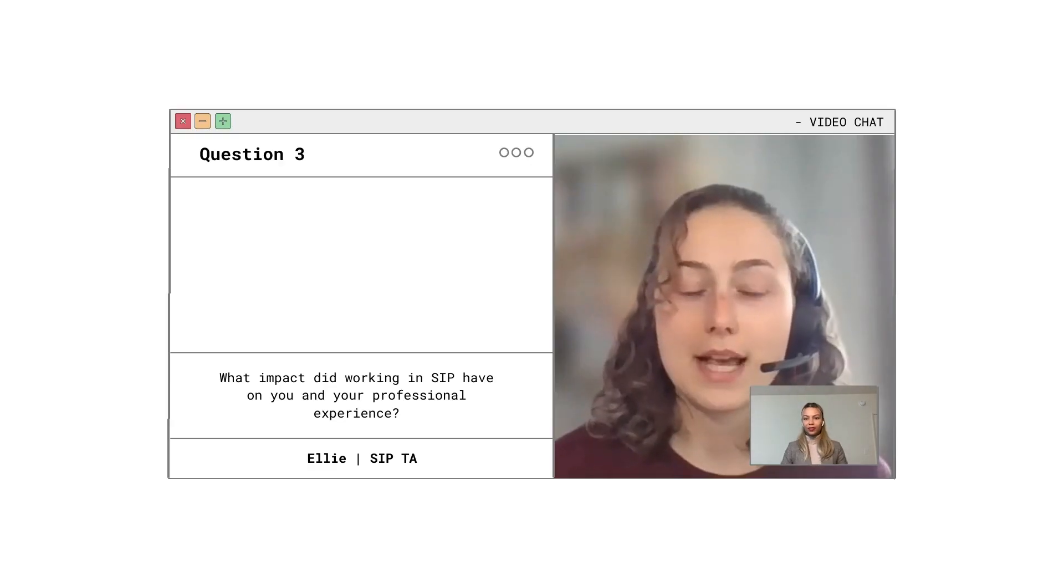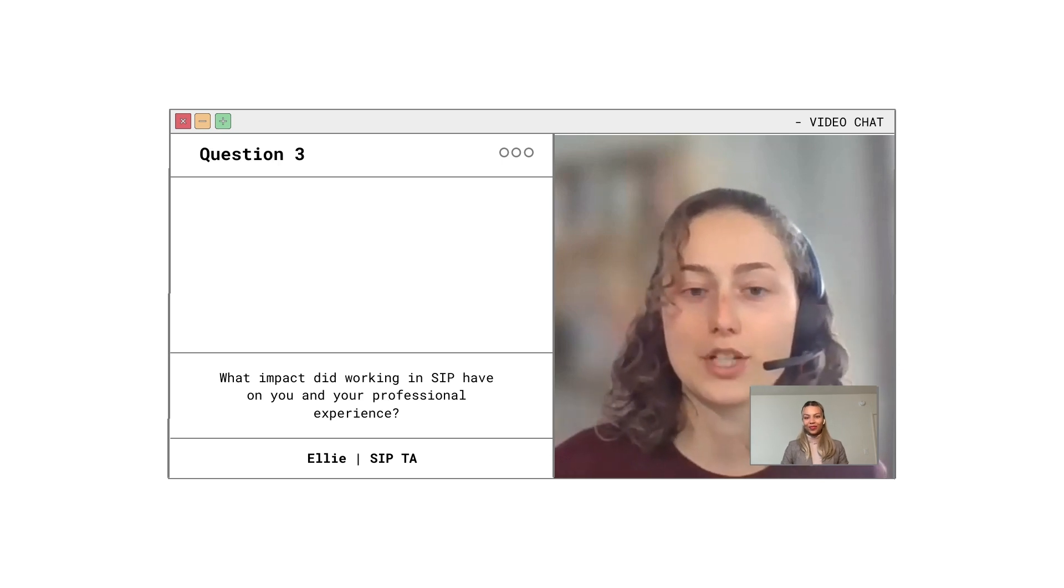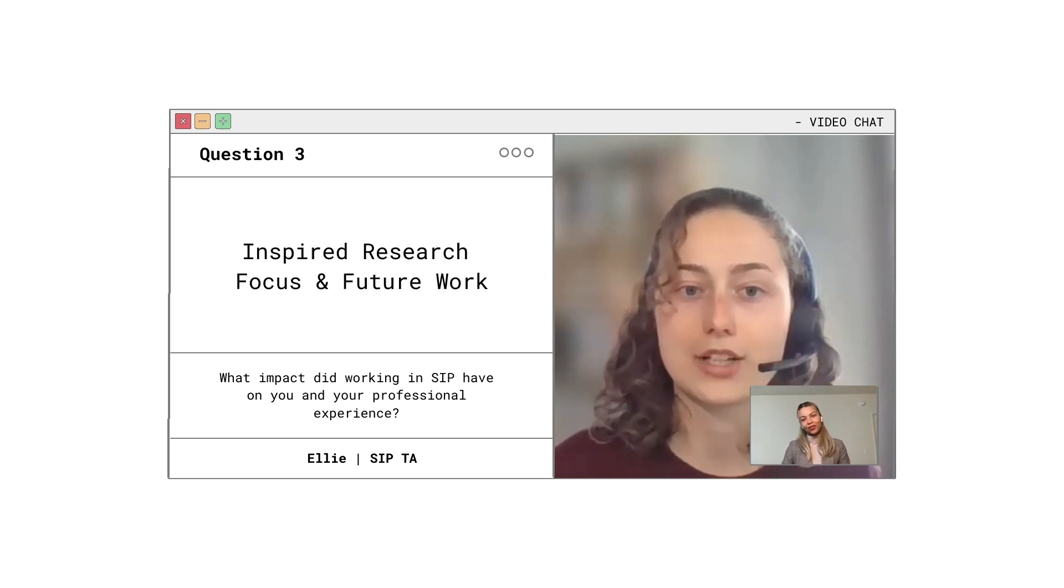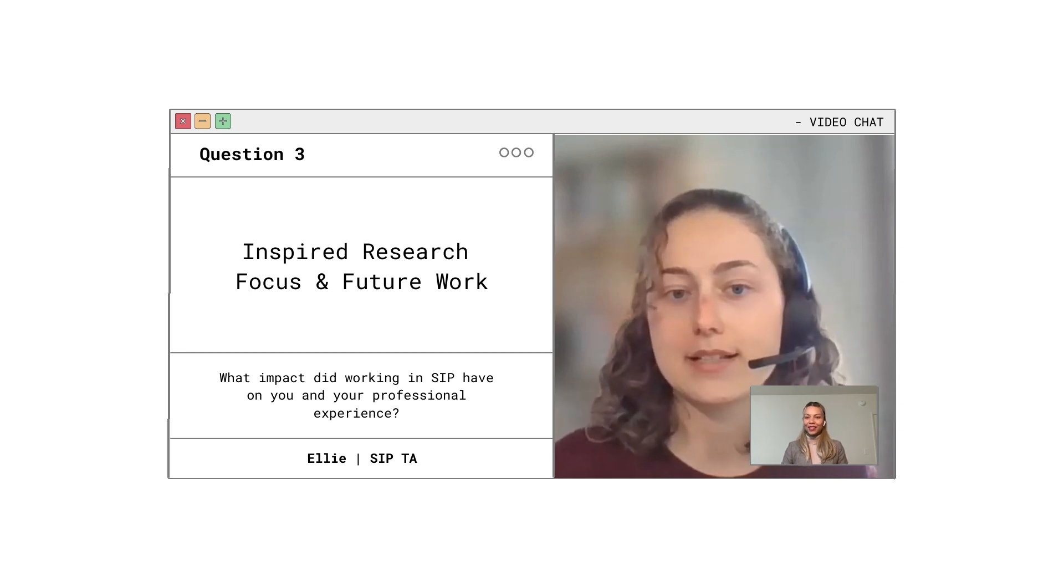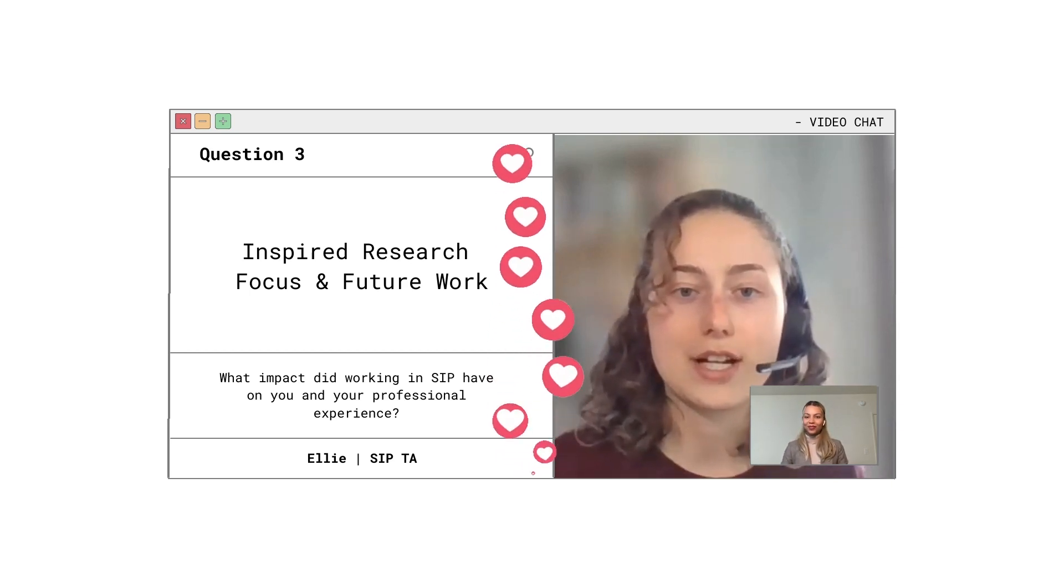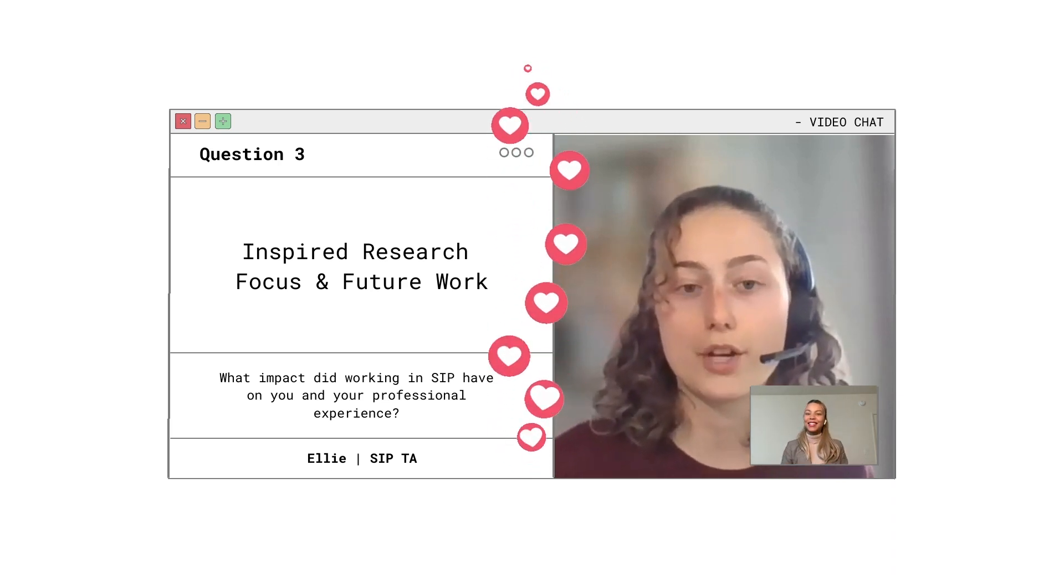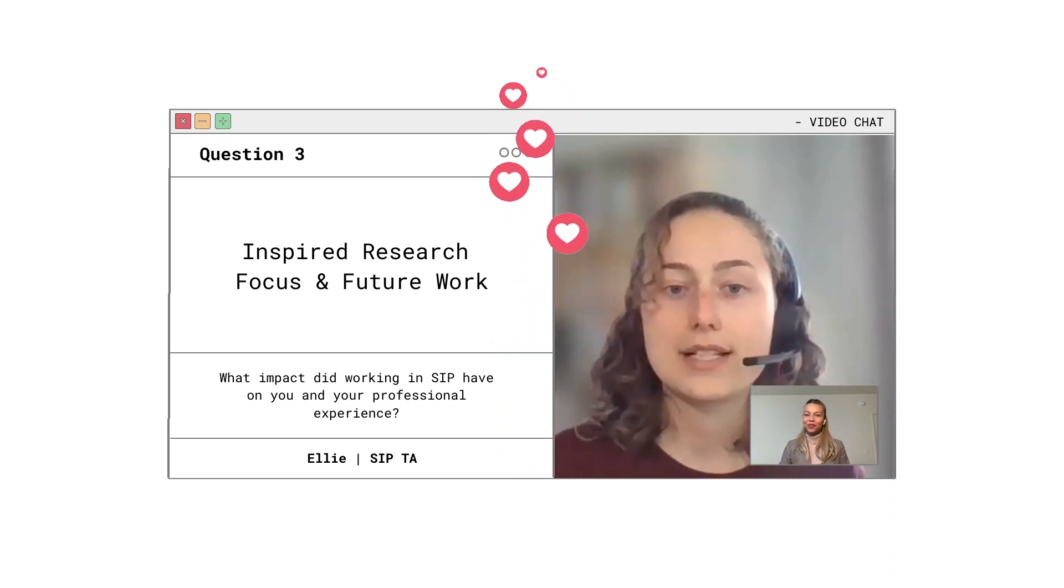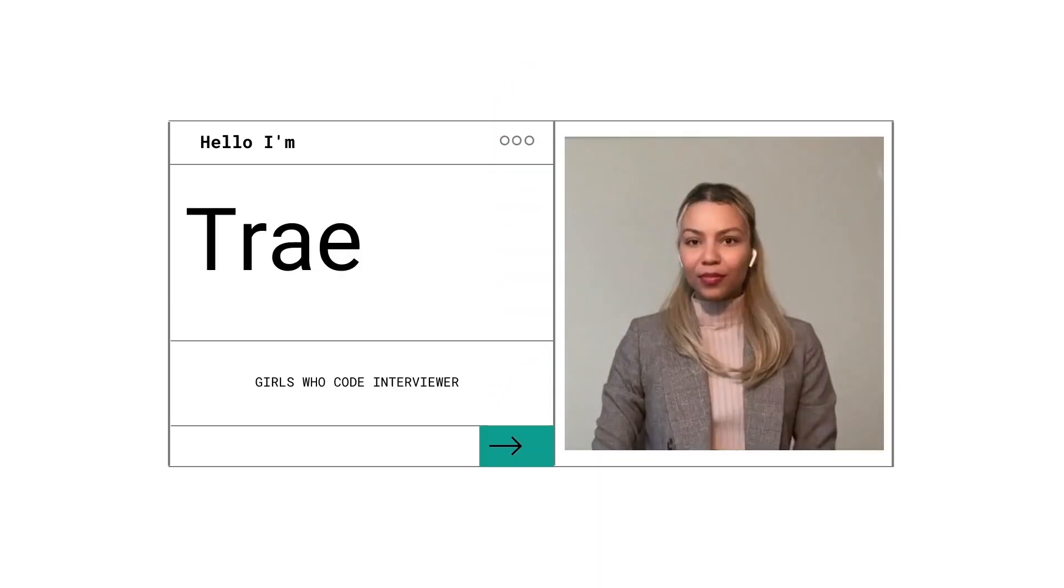Working with SIP for the past two summers has been a wonderful experience which has impacted my research focus in college and my work in other educational spaces. My senior thesis in my education major is on girls' bravery, self-confidence, and knowledge of role models in STEM. This focus is heavily inspired by my positive experience at Girls Who Code.